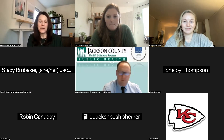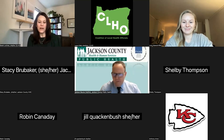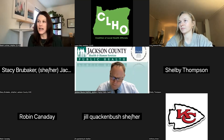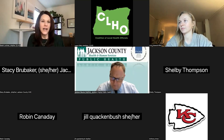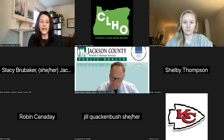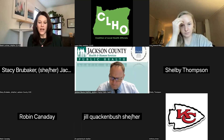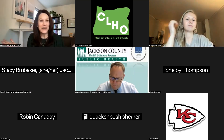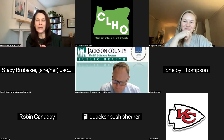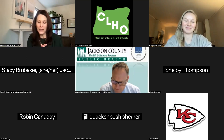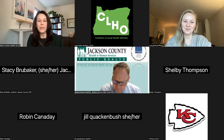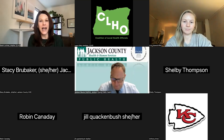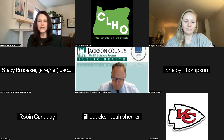Good afternoon, everyone. Welcome to the fourth session of your legislative training: how to testify and how to write letters to the editor. I am your webinar host, Sarah Lochner, Executive Director of the Coalition of Local Health Officials. I use she/her pronouns, and with me today is Lizzie Atwood-Wills. Lizzie, go ahead and introduce yourself.